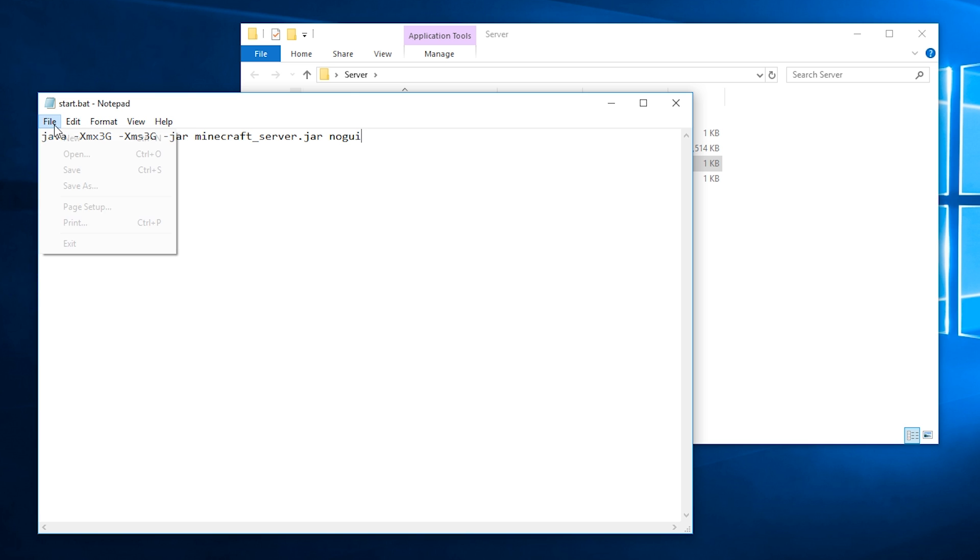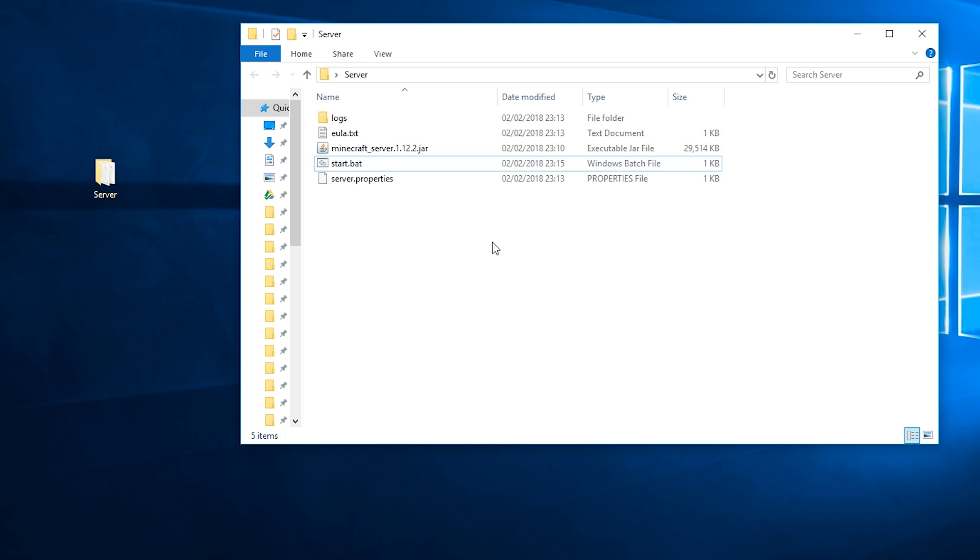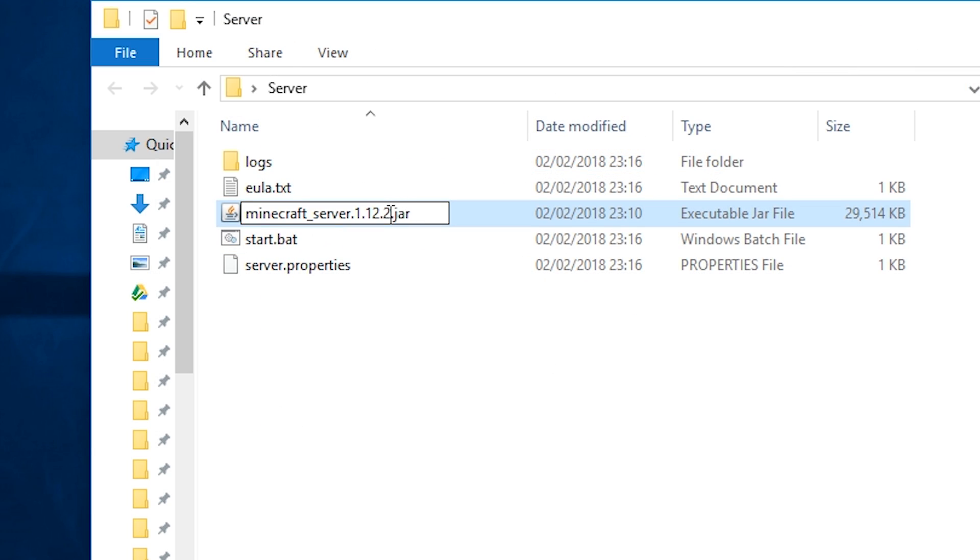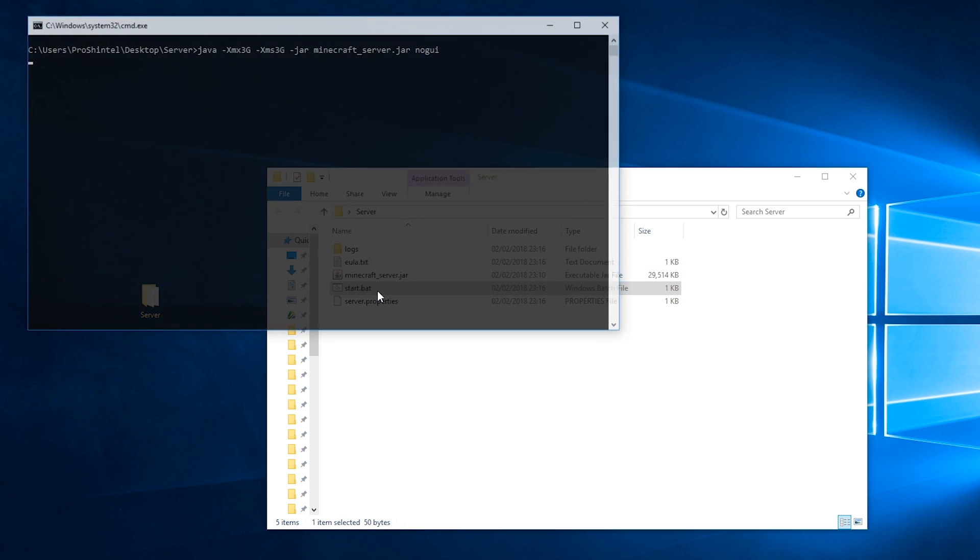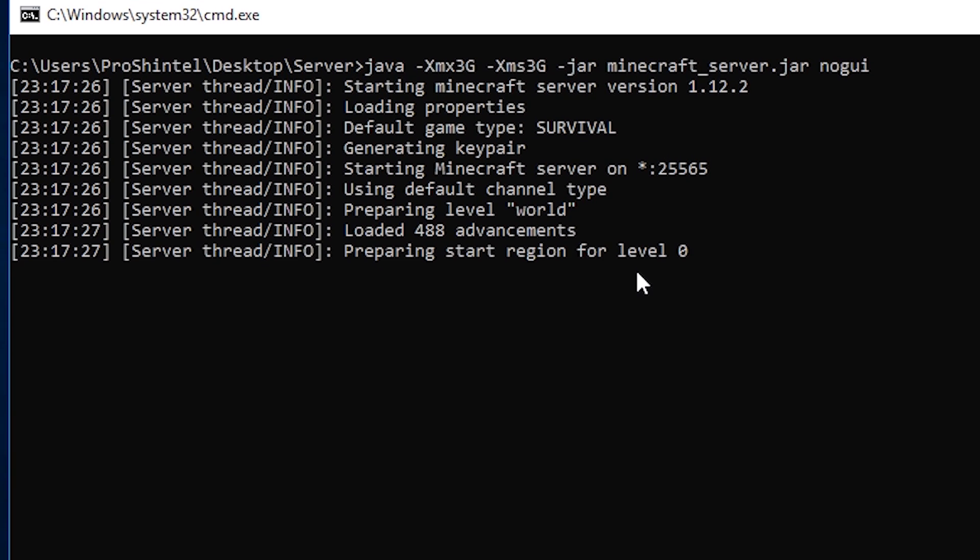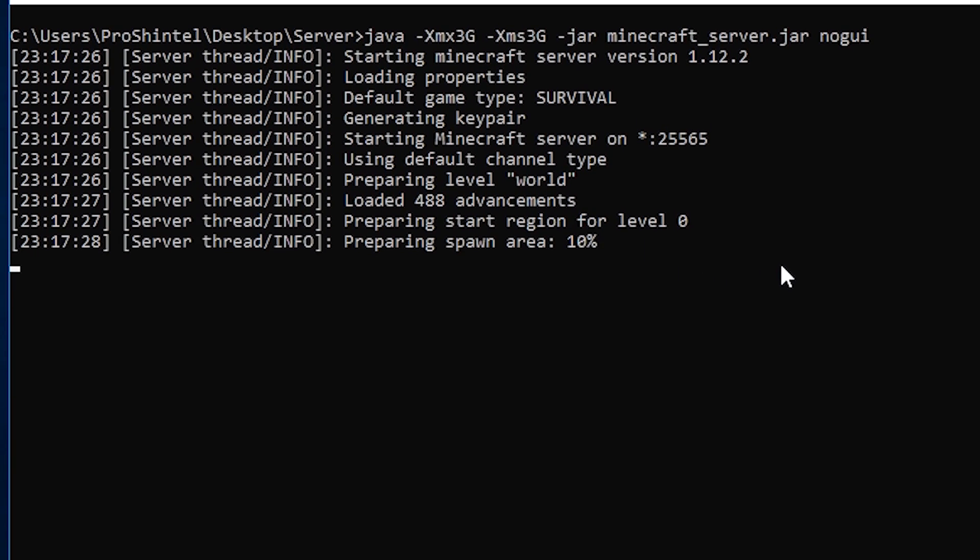Save this and exit out of notepad. Finally, change the name of your downloaded Minecraft server to just minecraft_server.jar. Run your Start.bat and text similar to this should appear.